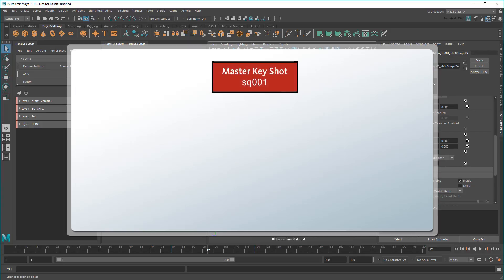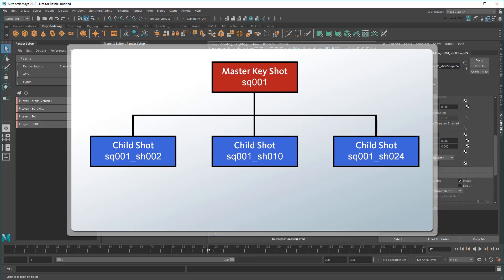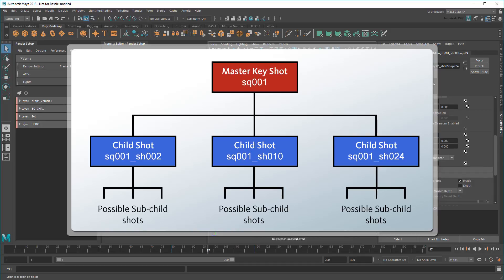In this tutorial, I'll show you how to use render setup to take a single master shot and use it as a base for multiple child shots, allowing you to batch render different camera angles, each with their own lighting and frame ranges.